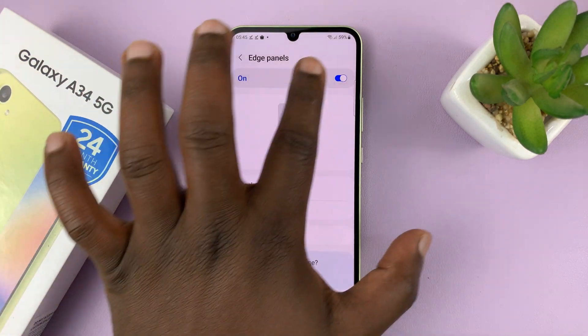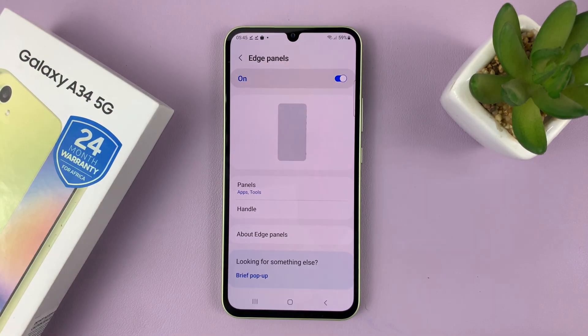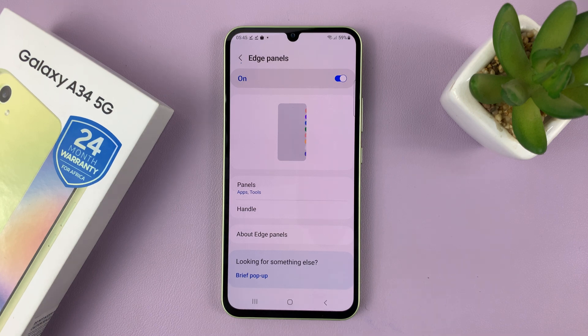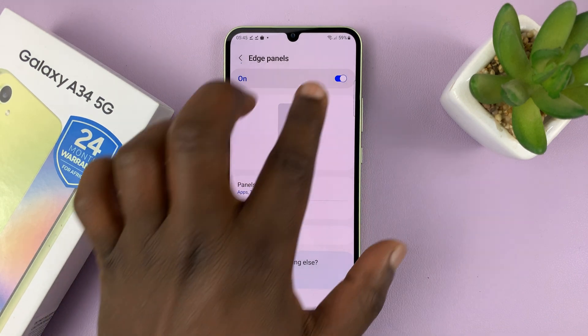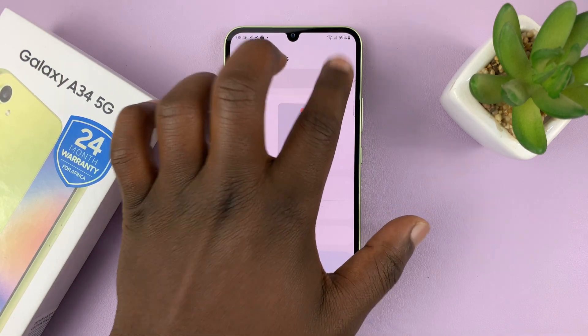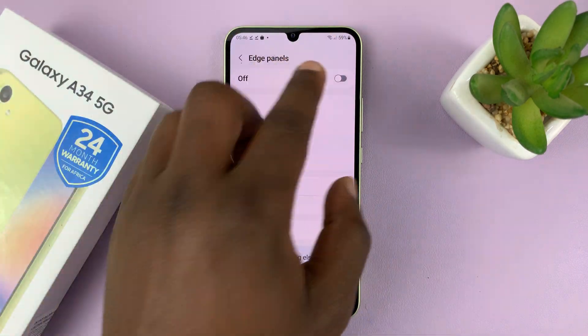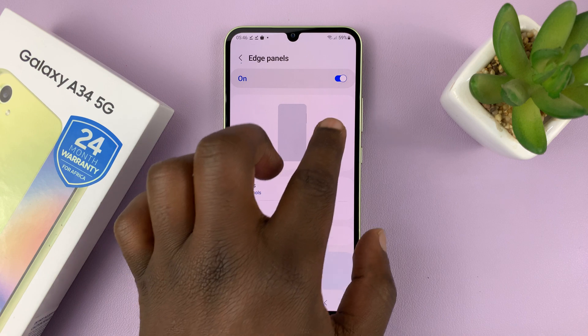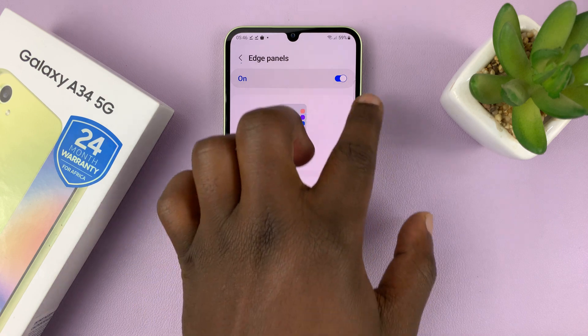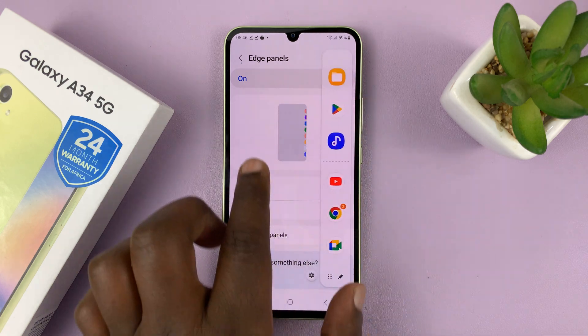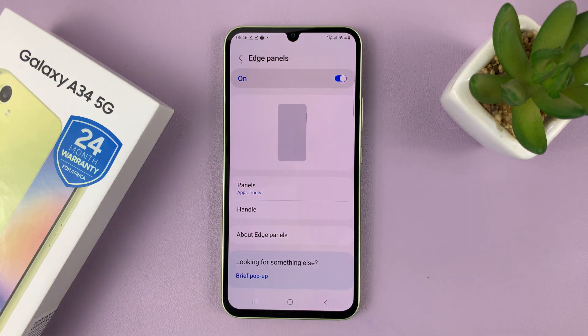First of all, make sure Edge Panels is enabled. Because if it's not enabled, then you won't be able to do any of these things — you won't even have an Edge panel that you can pull from the edge of your screen.